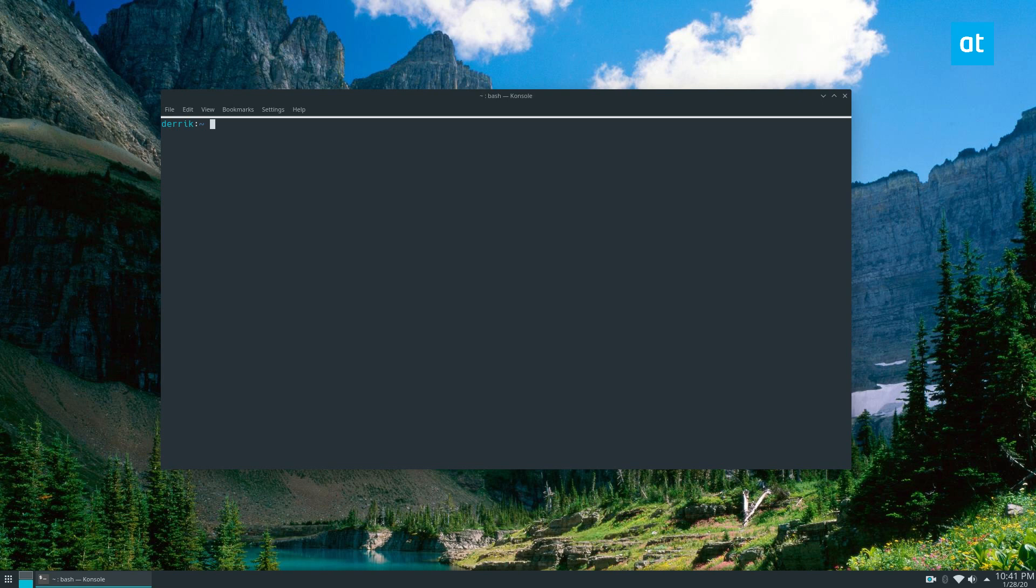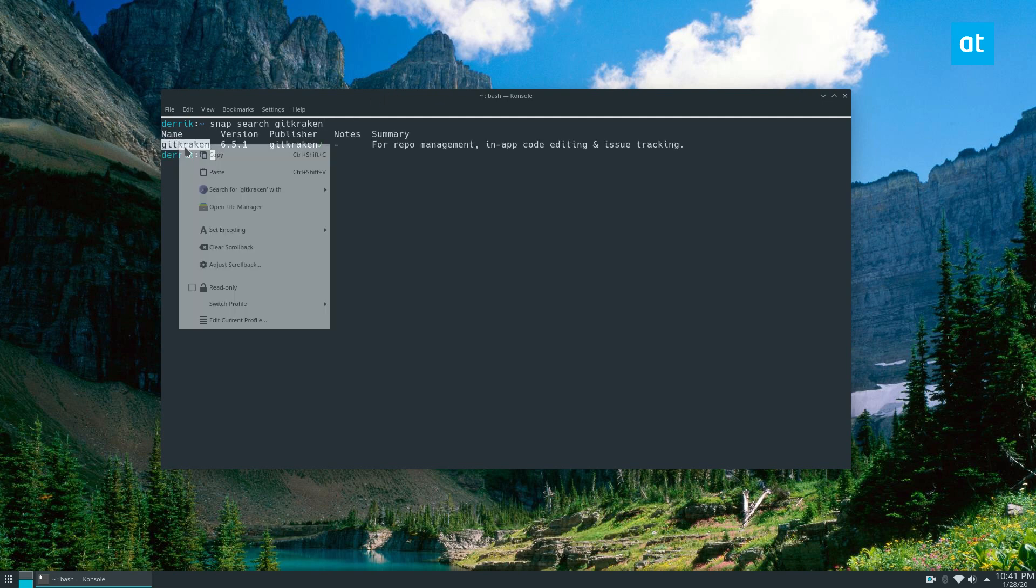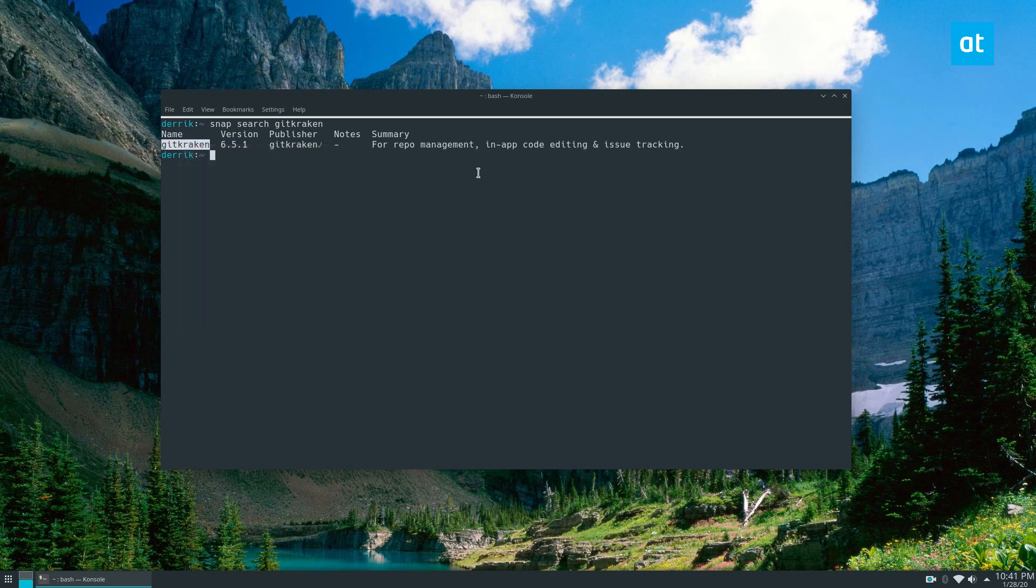To start off, open up a terminal and do snap search gitkraken. You'll be able to see the name of the package right here, and then you can do sudo snap install gitkraken.